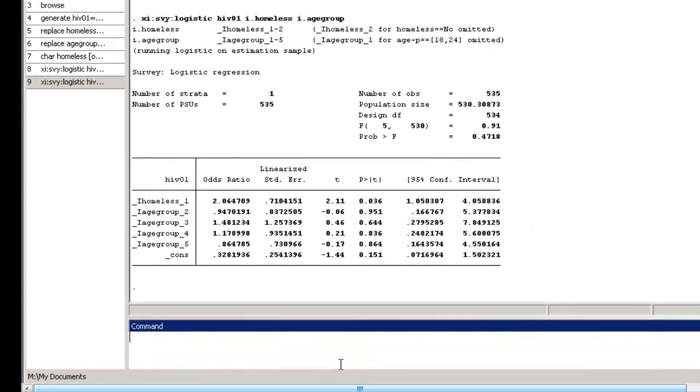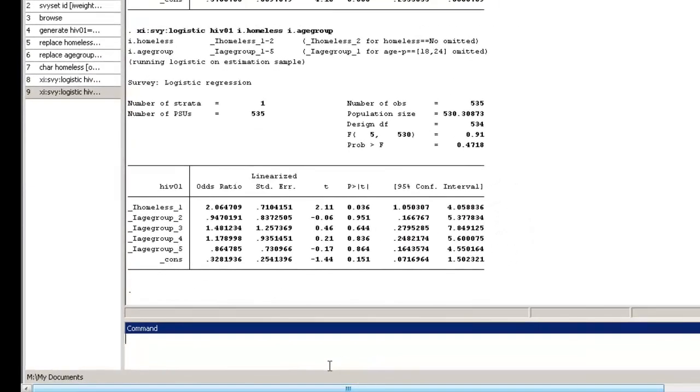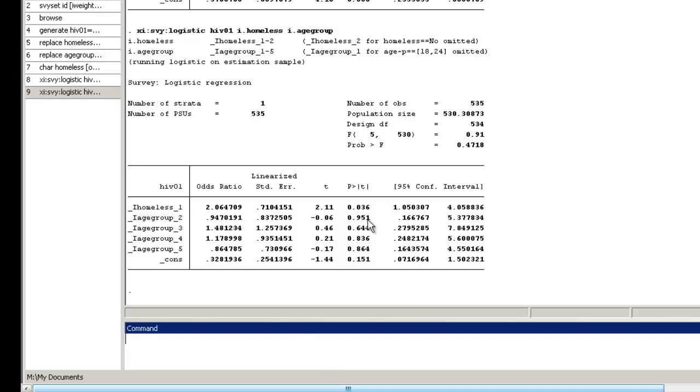The estimated odds ratio for being HIV positive comparing homeless to non-homeless PWID adjusted for age is in the first row and is 2.1, with a 95% confidence interval of 1.1 to 4.1. In other words, the odds for being HIV positive is estimated to be 2.1 times higher among homeless PWID than it is among non-homeless PWID of the same age groups. Because the confidence interval does not include 1, our interpretation is still the same after adjusting for the possible confounder of age. The analysis still suggests a relationship between HIV status and homelessness.